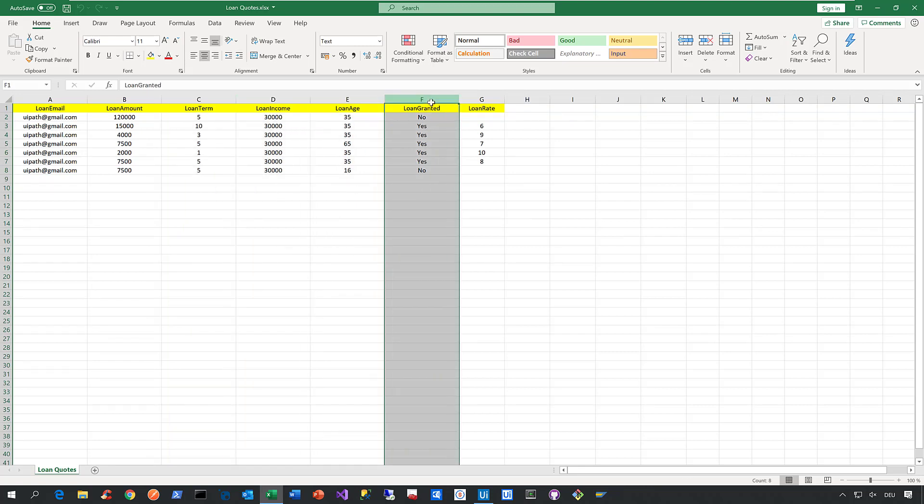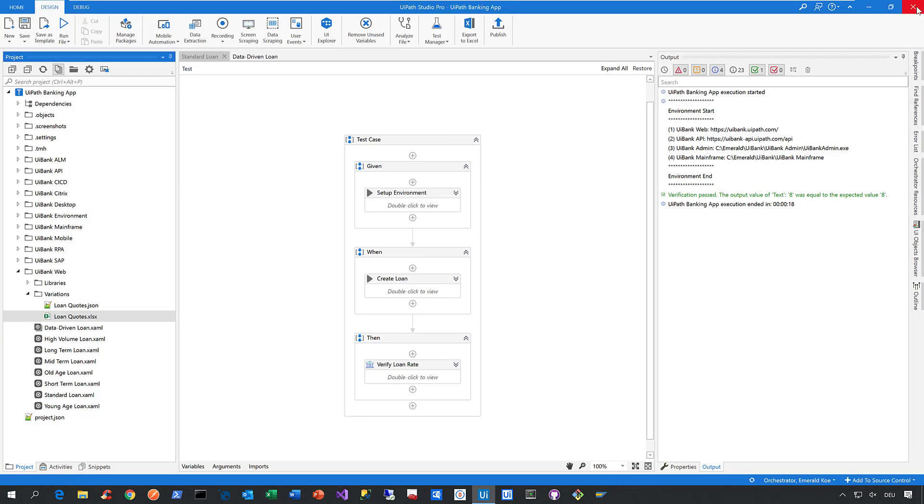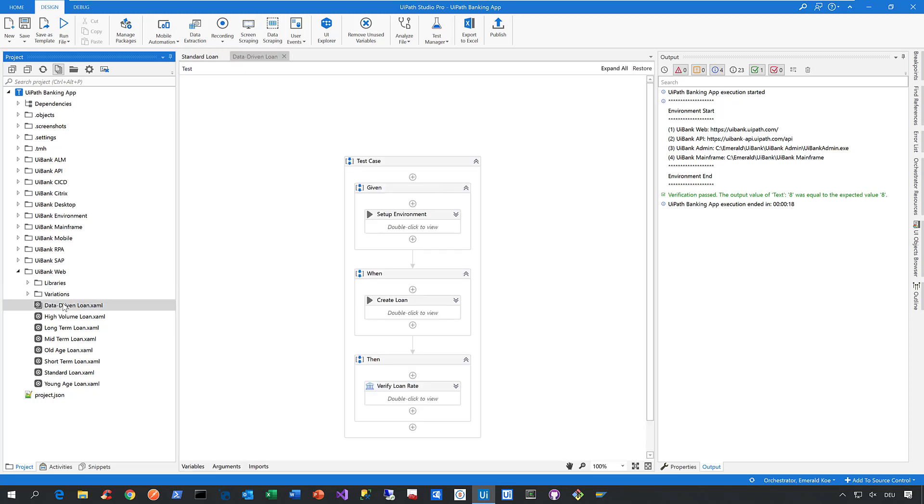And here we also specify whether the loan is being granted according to the business logic in our application. And if the loan is granted, we also specify the expected loan rate. So this is the data source or the data file that is being attached to this automated test case here called data-driven loan.